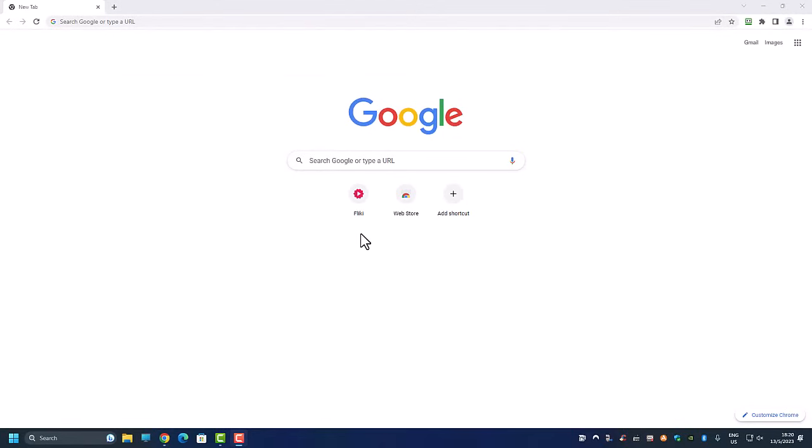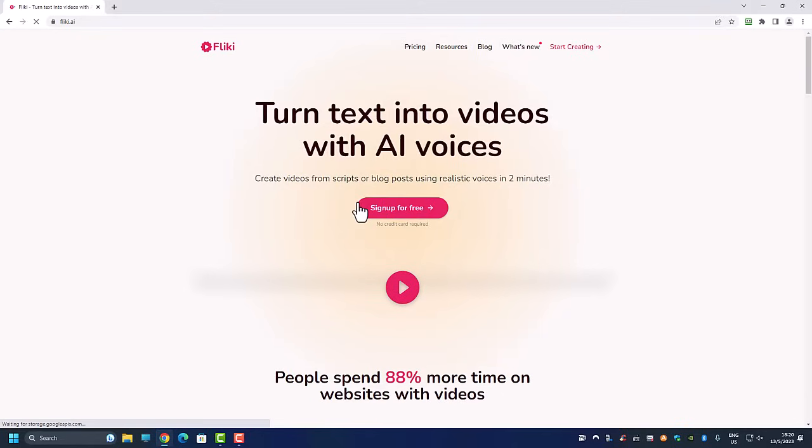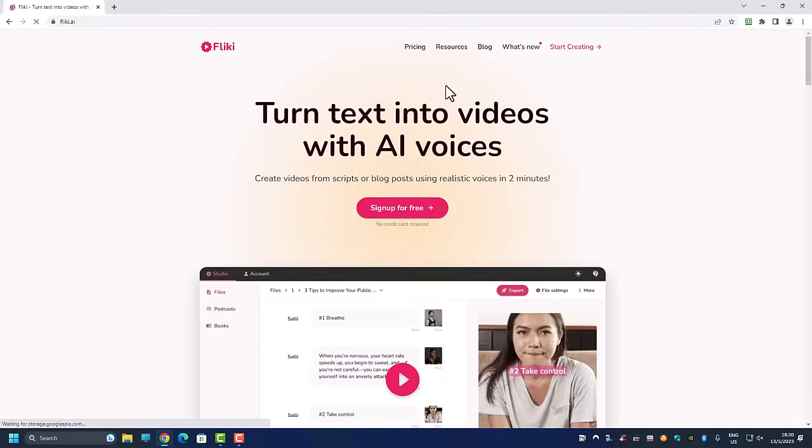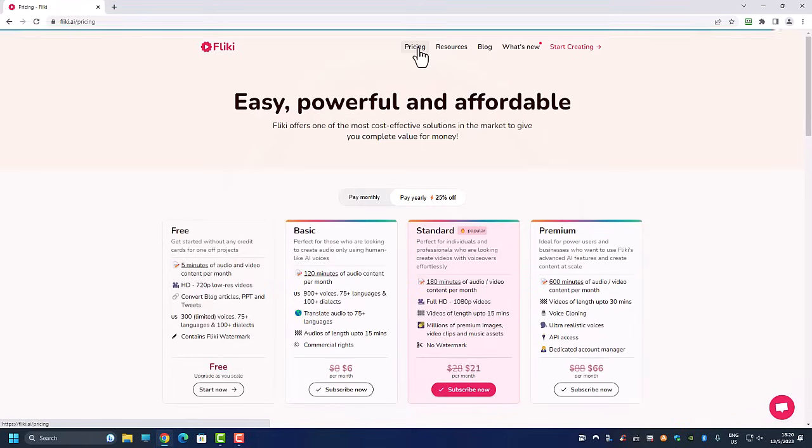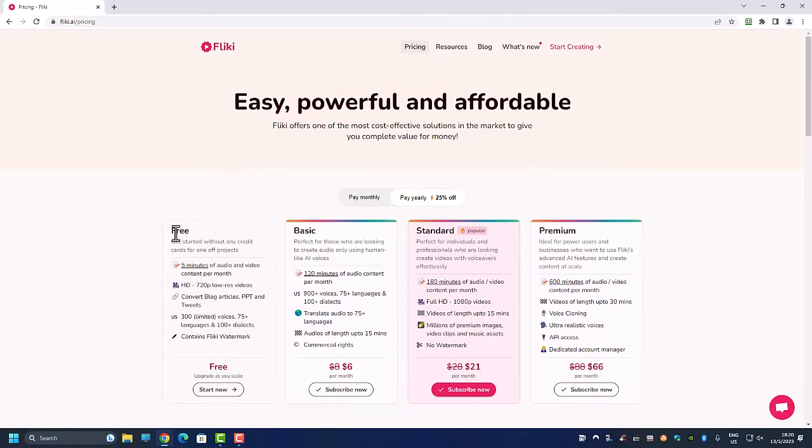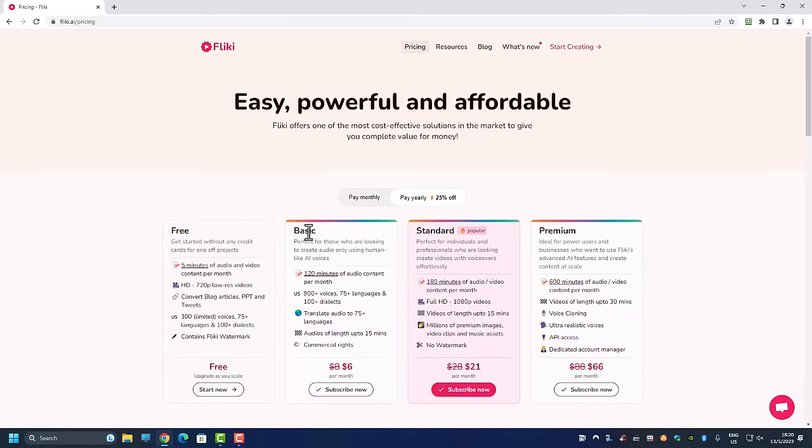So now let us take a look at the Fliki.ai website and what is the plan that they are offering. If you click on the pricing over here, you can see that the free one only gives you five minutes of content every month. So basically you can generate five TikTok videos and there's going to be a Fliki watermark and that's something you don't want. And you definitely don't want to go for this basic plan because basic plan is only 120 minutes of text to audio. This is not text to video, this is text to audio.